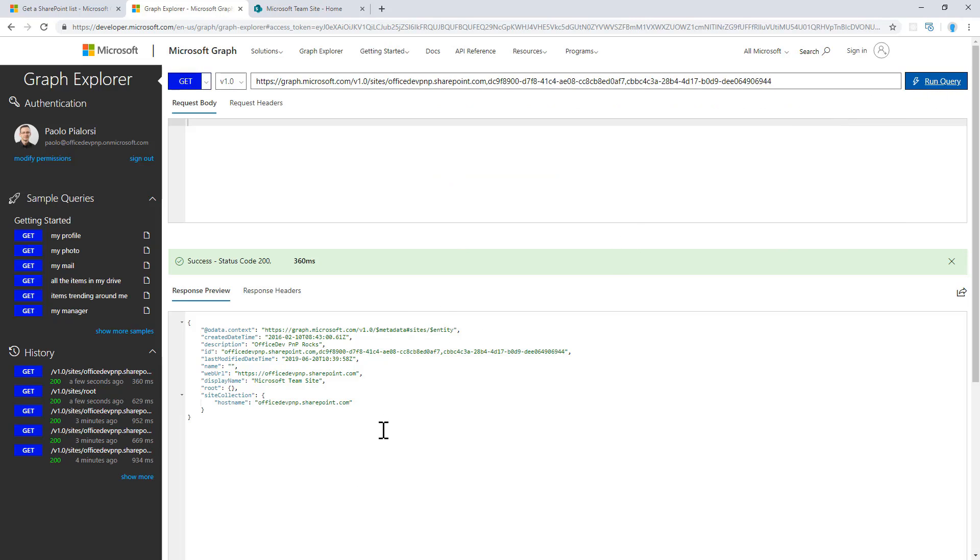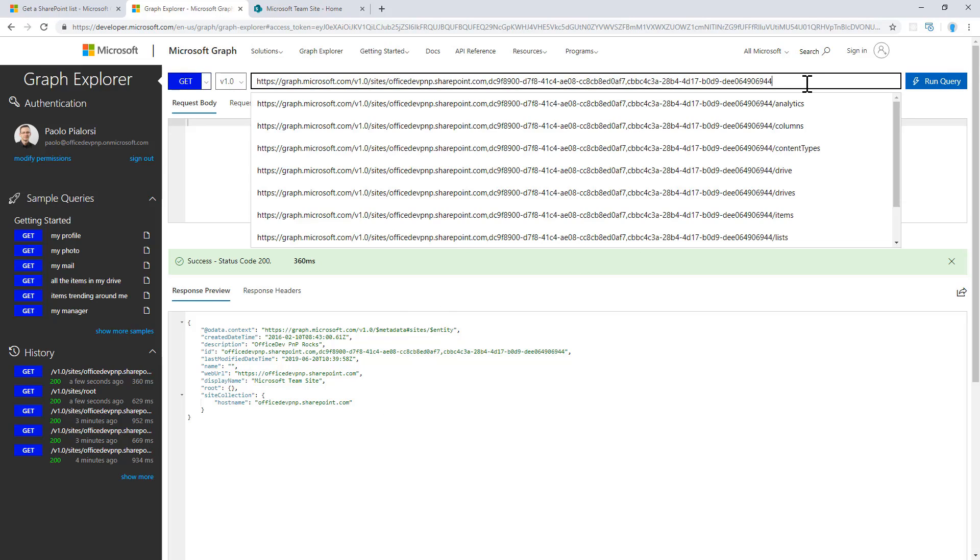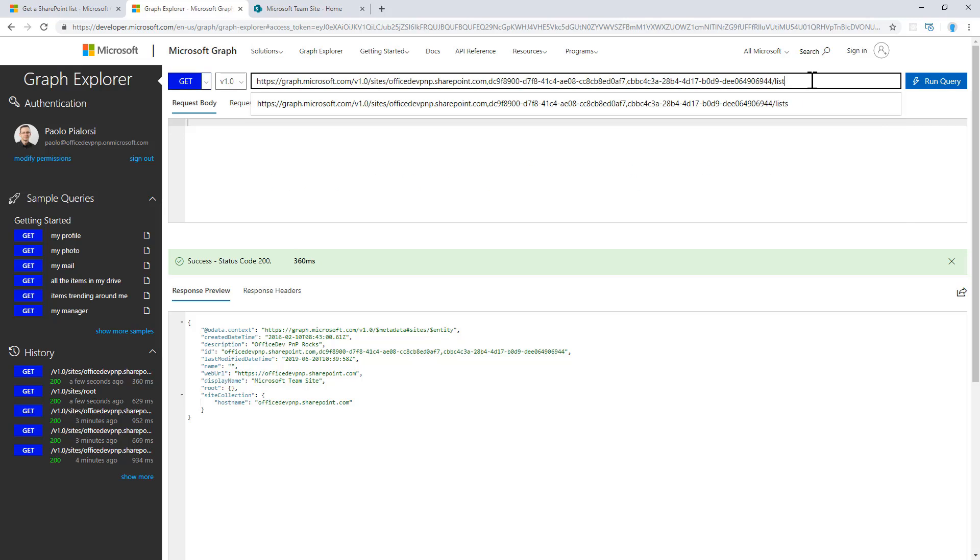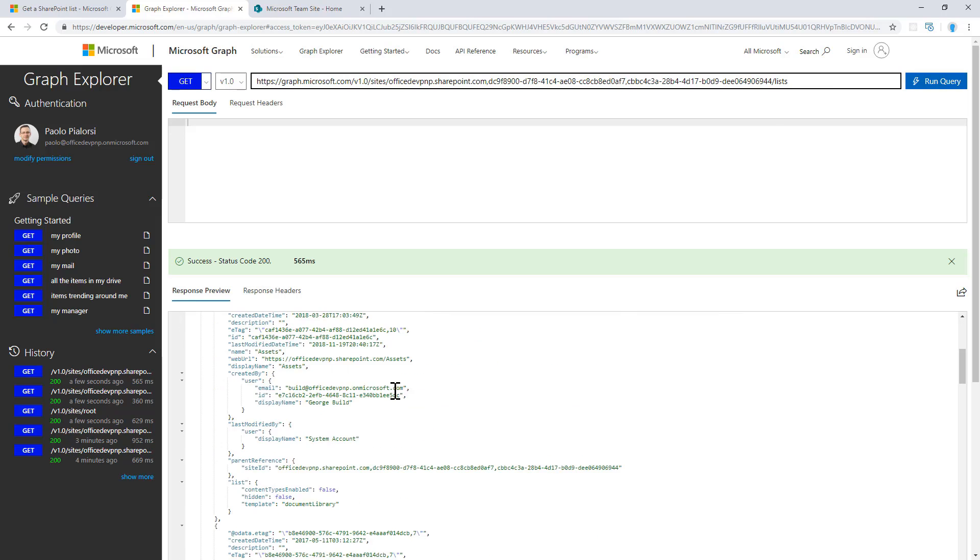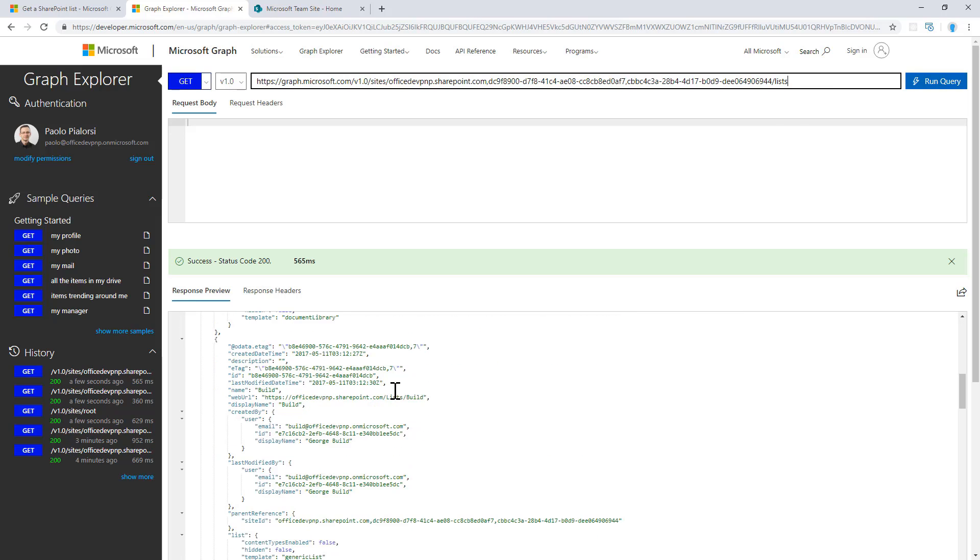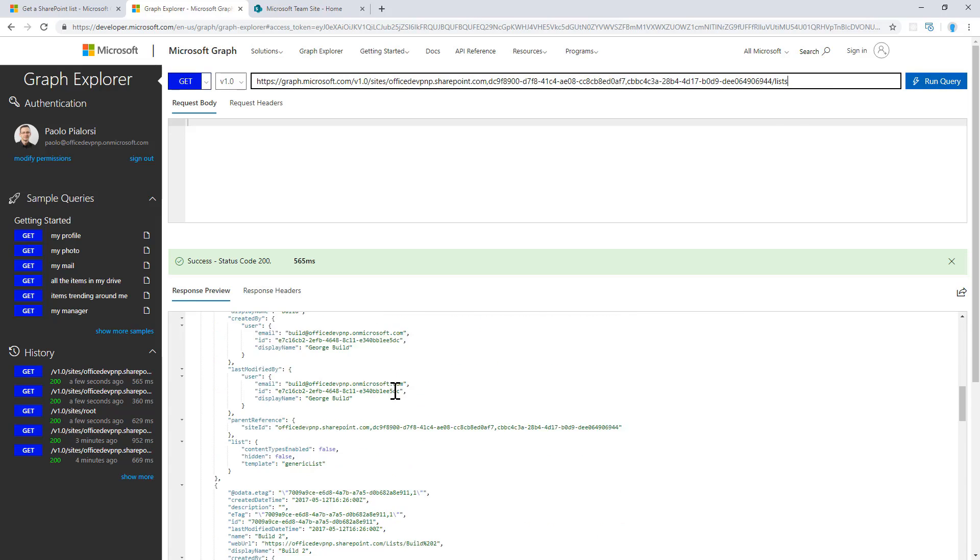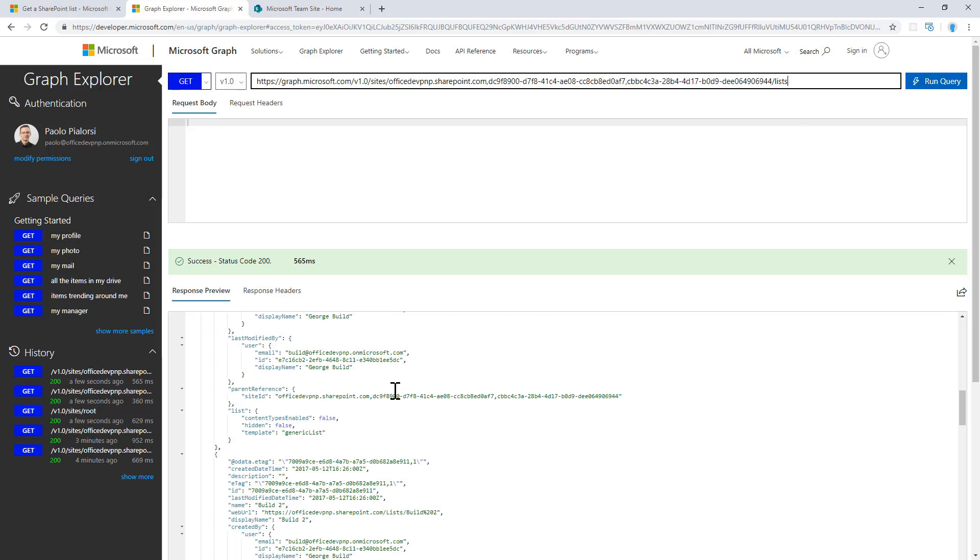In fact, as you can see, I can still get back the same result. Moreover, I can access the collection of lists in my target site collection just by using the slash lists endpoint. Through this collection, I can get access to all of the basic information of all of the lists and libraries that I have in my site.